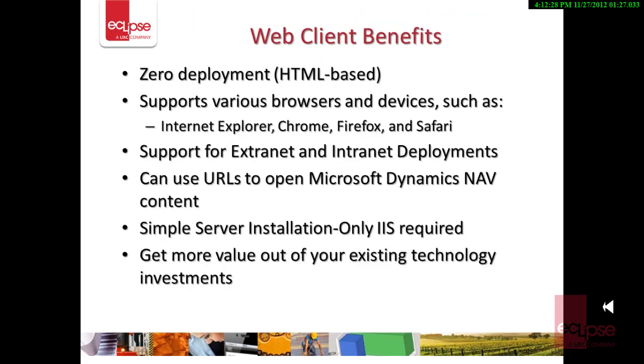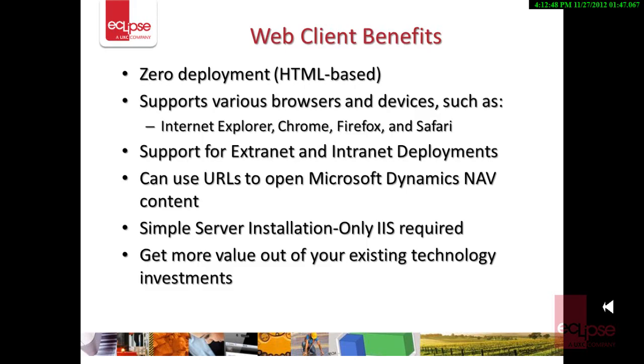So what are the benefits of having a Web Client? Some of the key benefits are outlined in this slide. Because the Web Client is just an HTML-based application, there is zero deployment effort. It supports various browsers and devices like Internet Explorer, Chrome, Firefox, and Safari. There is also support available for extranet and intranet deployments. You can use URLs to open Microsoft Dynamics NAV content, and the installation is pretty simple. Only IIS is required, and most importantly, you can get more value out of your existing technology investments.